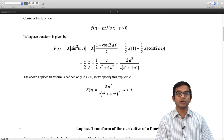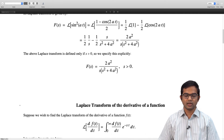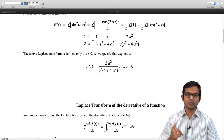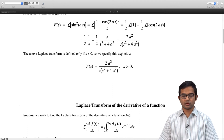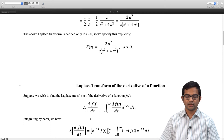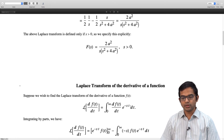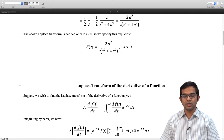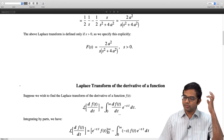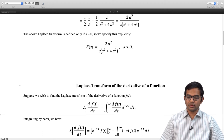Let us look at another property: the Laplace transform of the derivative of a function. Suppose we want to know the Laplace transform of df/dt — that is, the integral from 0 to ∞ of (df/dt)·e^(−st) dt. We integrate this by parts, treating u = e^(−st) and dv = df/dt dt. We get e^(−st)·f(t) evaluated from 0 to ∞, minus the integral from 0 to ∞ of (−s)·f(t)·e^(−st) dt.